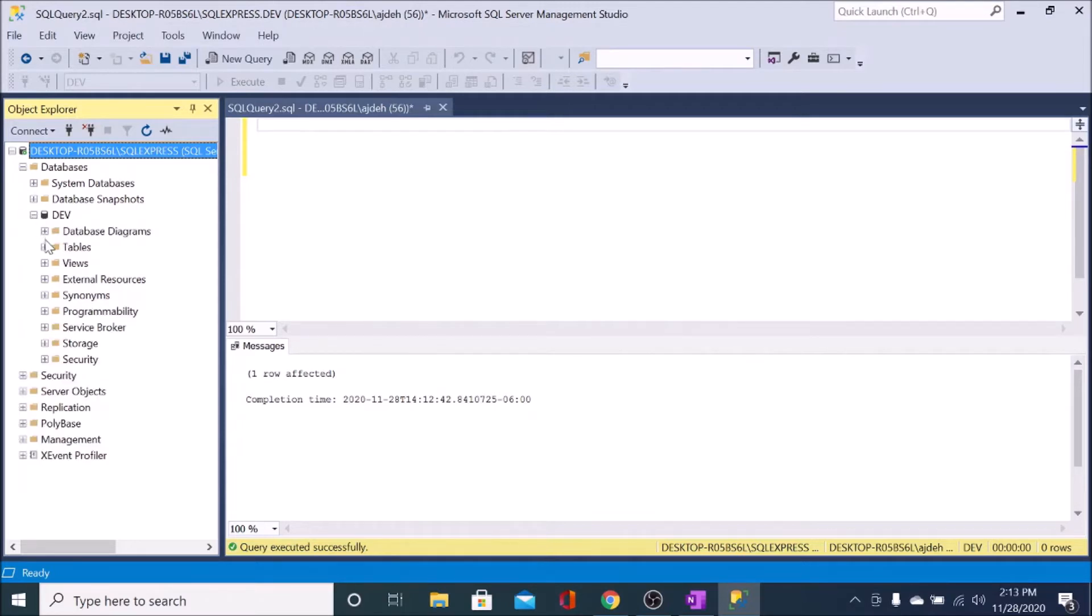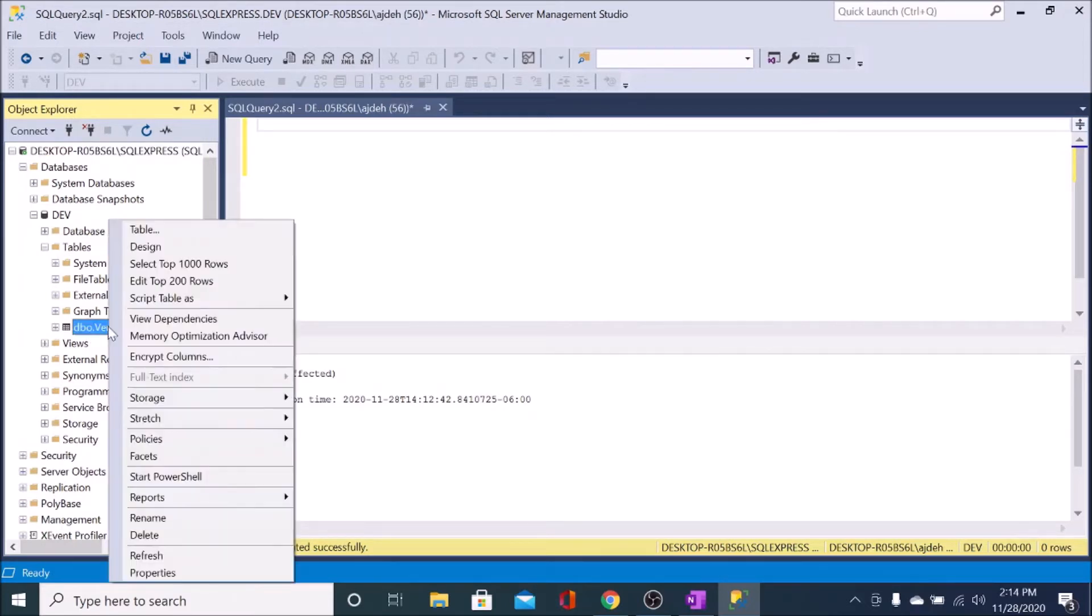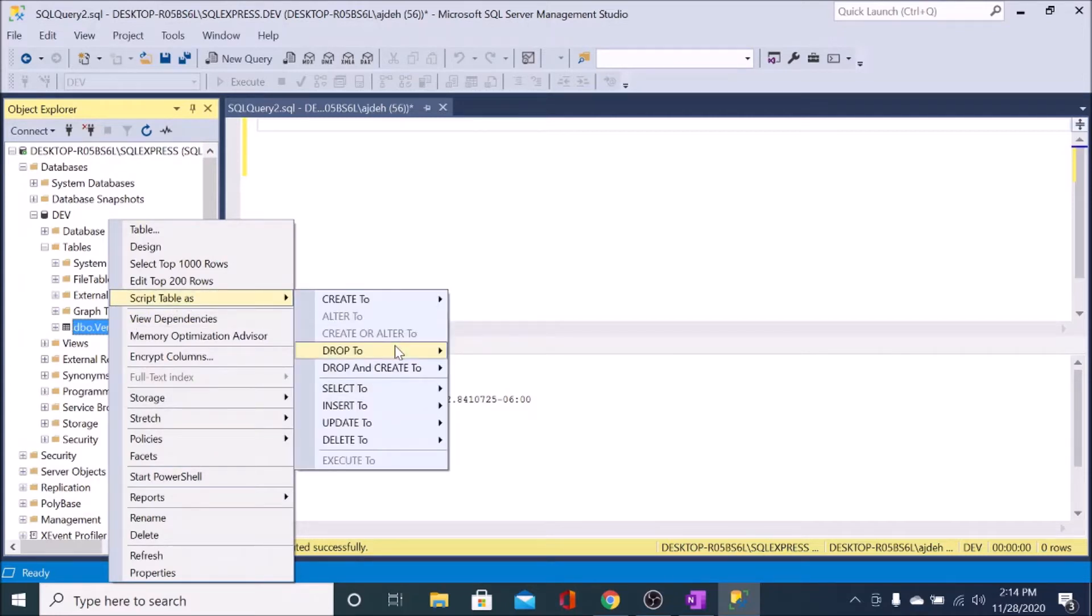Expand that, then look into tables and find the table that you want to insert data into. So here, I'm just going to insert into the vendor table. I'm going to right-click that and script table as,